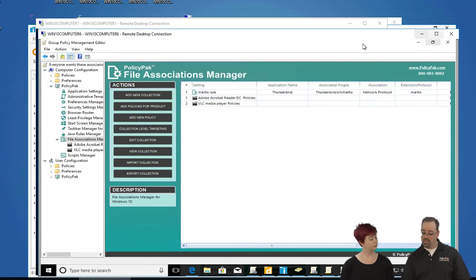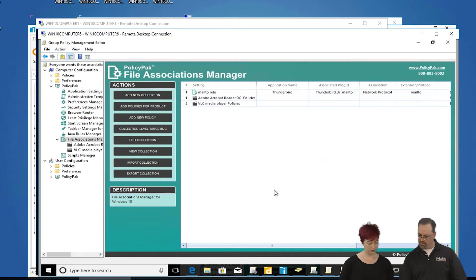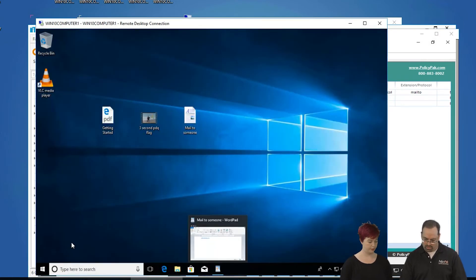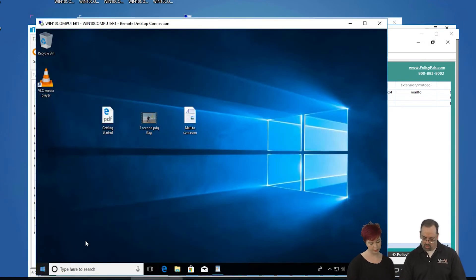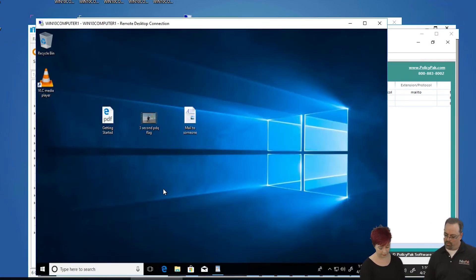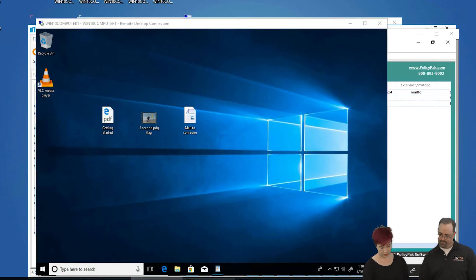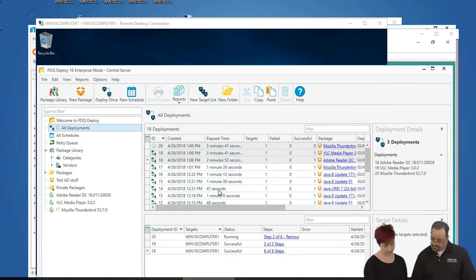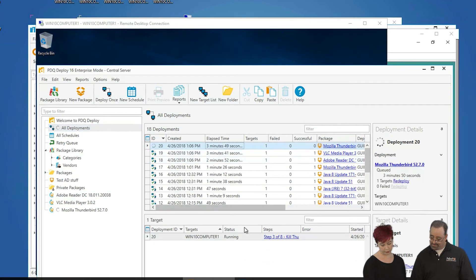Let's check if the packages have made it to the target machine. Let's pop open Deploy and look. We're back over here, and it looks like we're about partway done — Thunderbird is still in the wings.